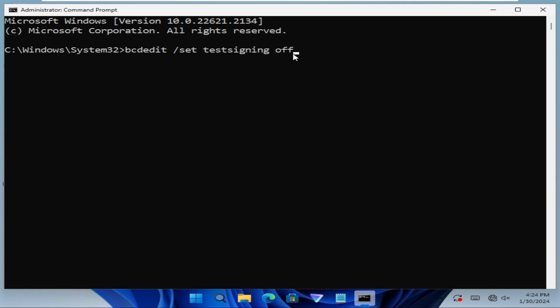Okay, now hit enter. Look, the operation completed successfully.